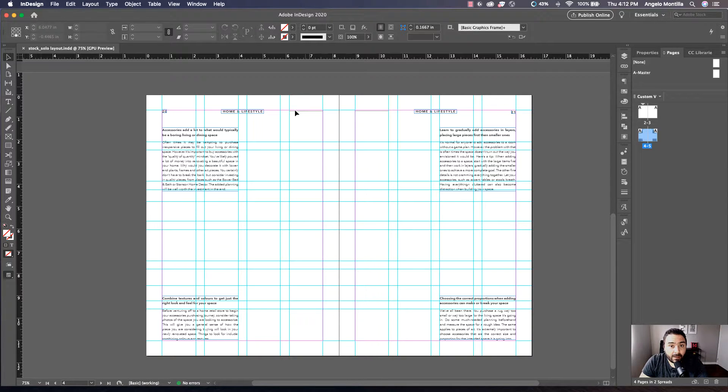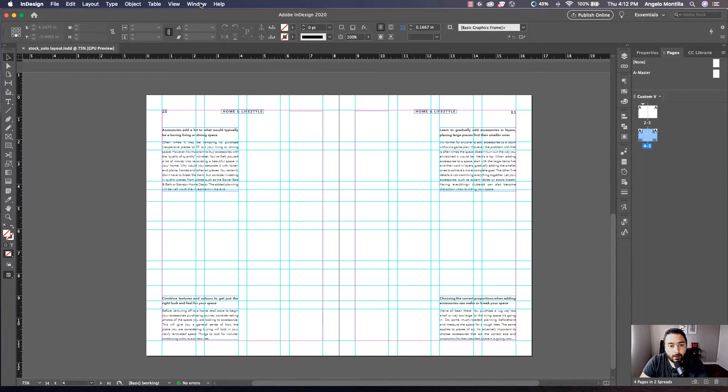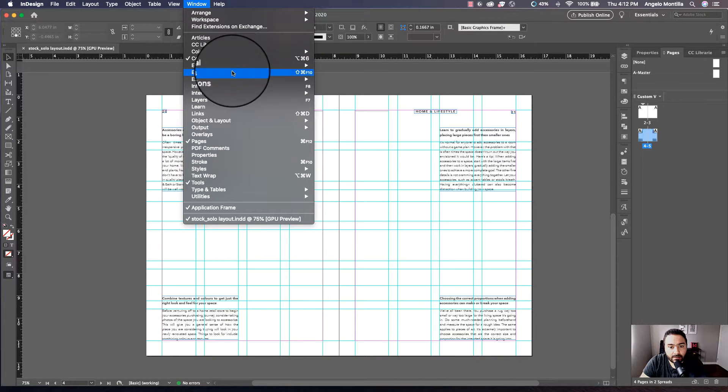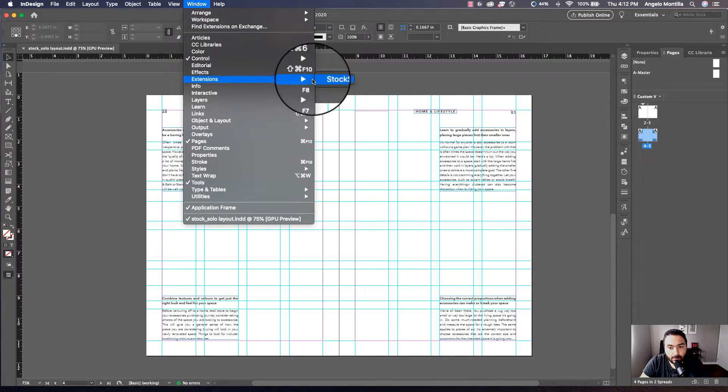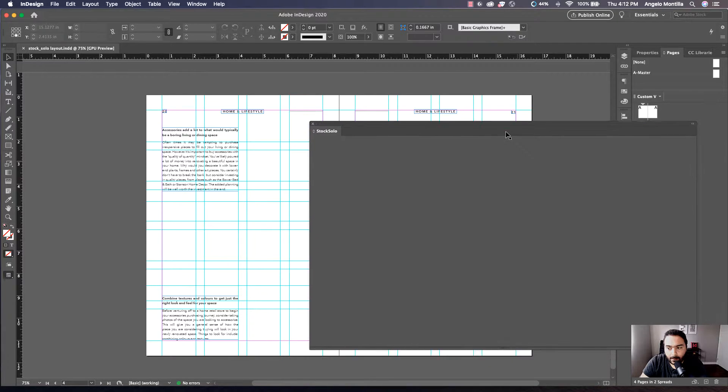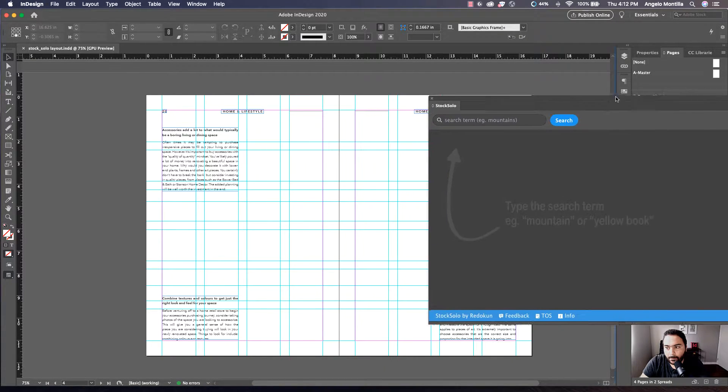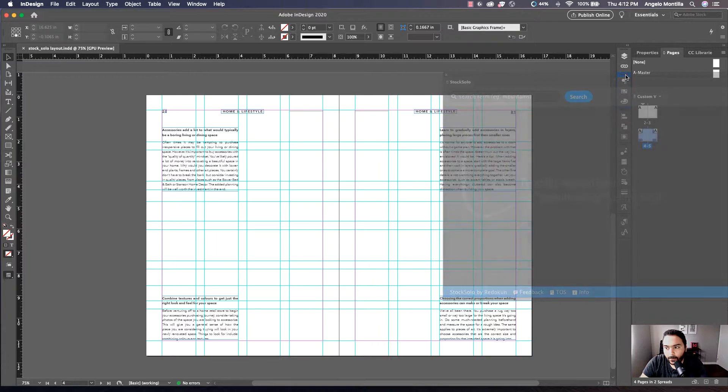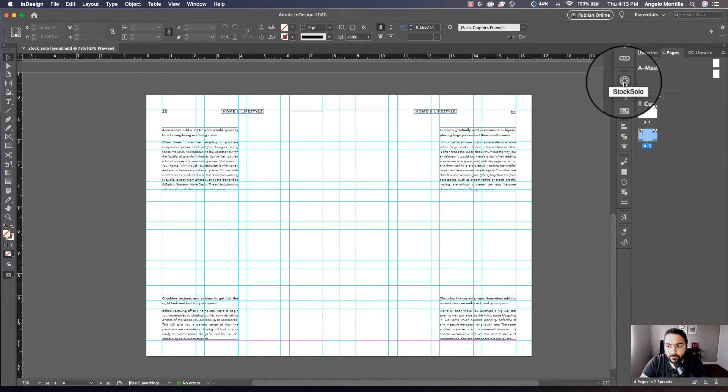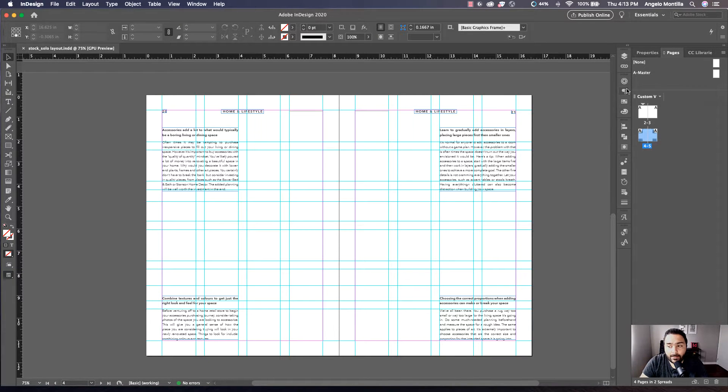So I'm going to add three images to this layout. I want to open the Stock Solo library panel. That can be accessed by going to Window, Extensions, Stock Solo. I'm going to tuck it into one of these bars here, which is fine. And there is the icon for it. It's good to have it in the side panel whenever you need it.